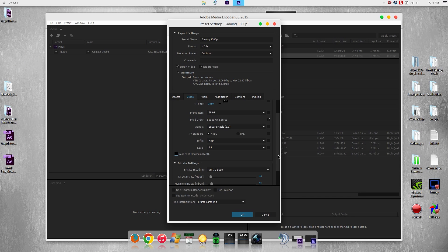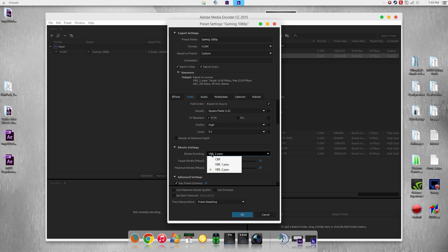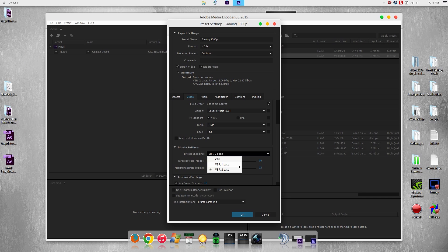For bitrate encoding we have these three options, which is constant bitrate, a variable bitrate, and variable bitrate 2-pass. For quality this is pretty much okay, better, and even better.